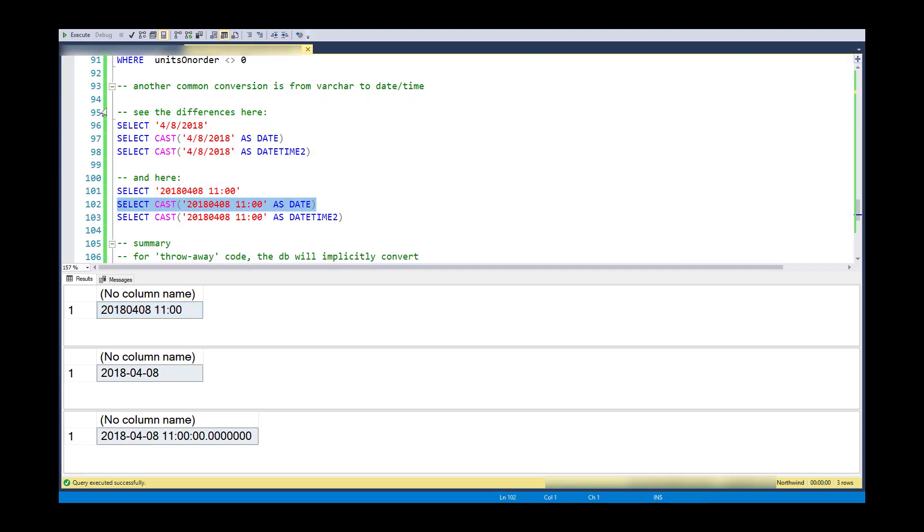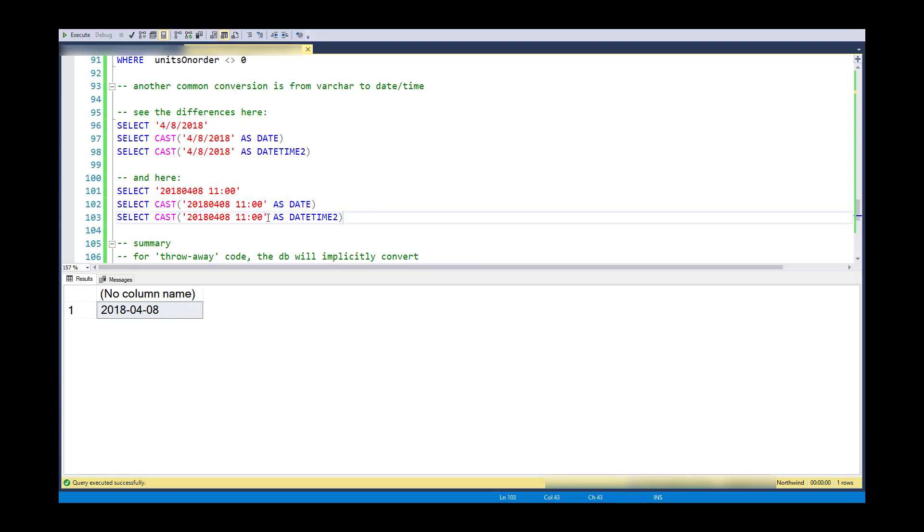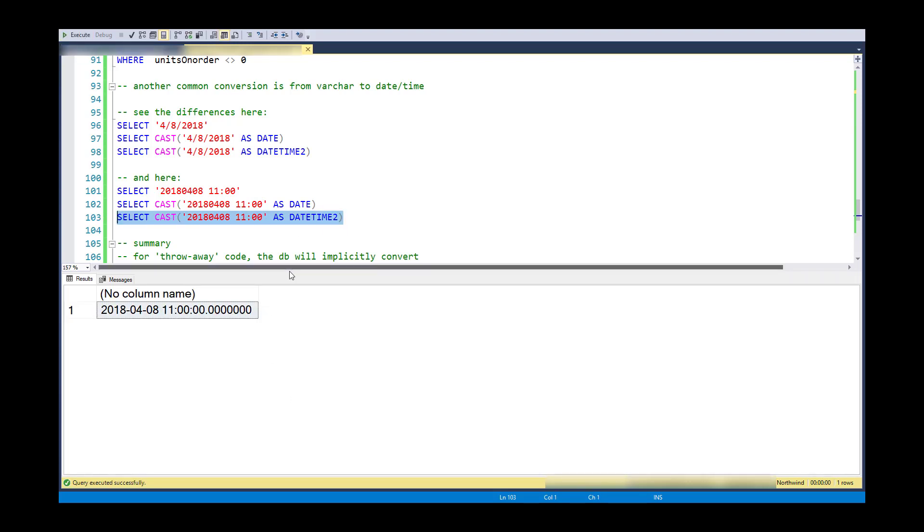Here, if I cast it as a date, it actually loses the accuracy. Right, so the 11 a.m. goes away. However, if I cast it to a date time 2, I actually get, you know, the time portion of it also.